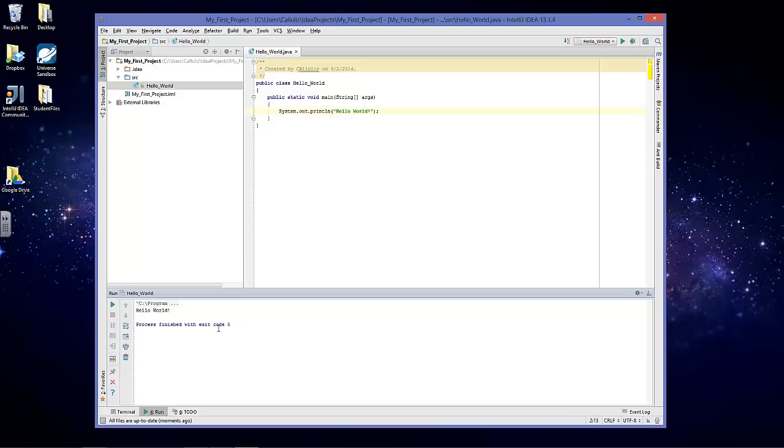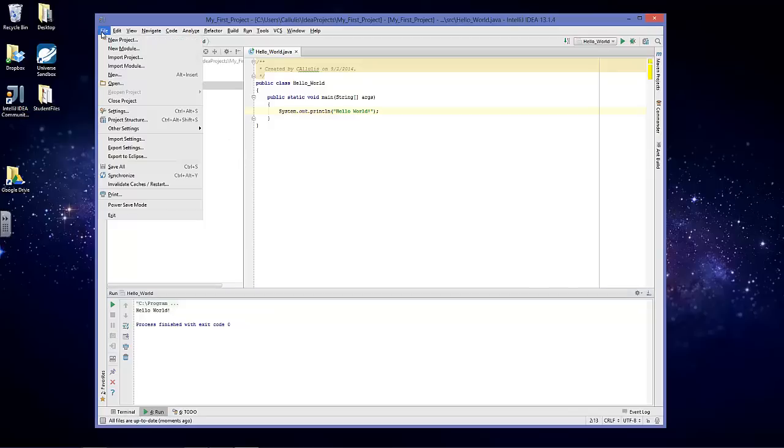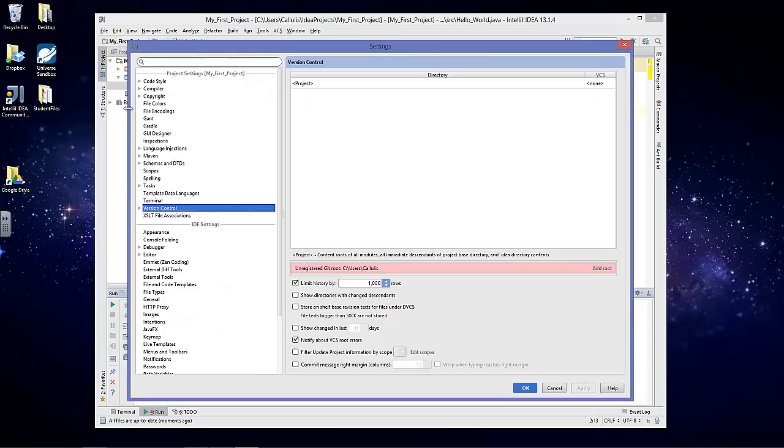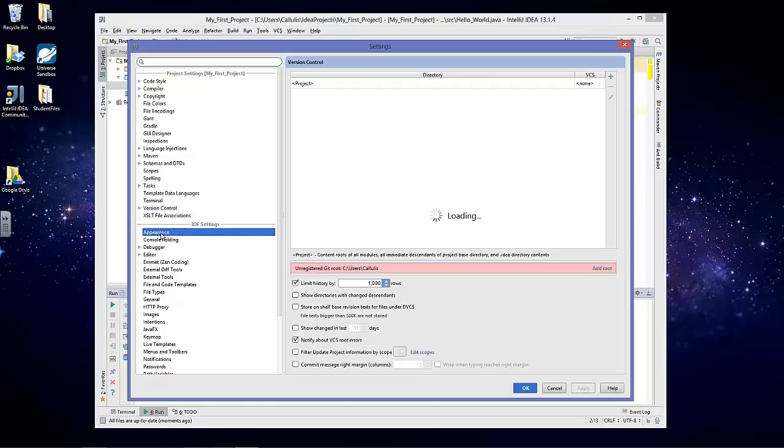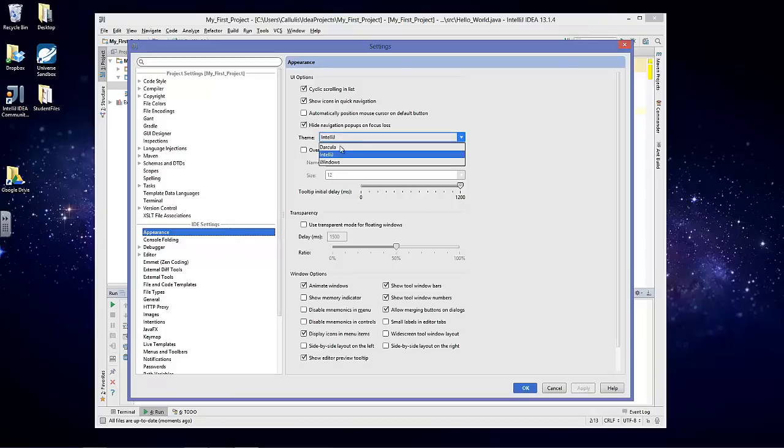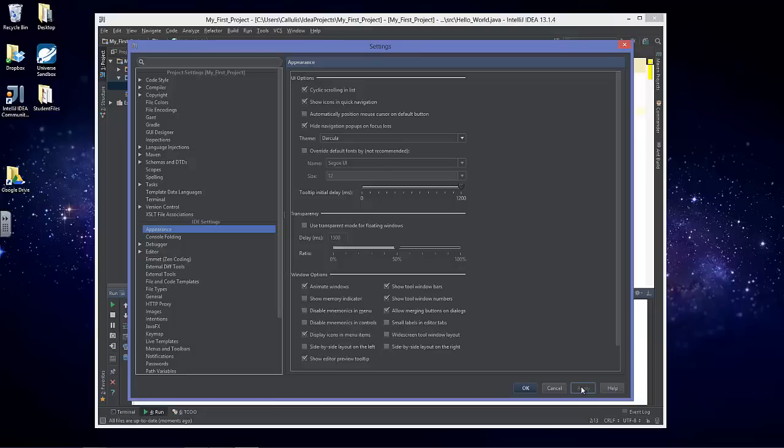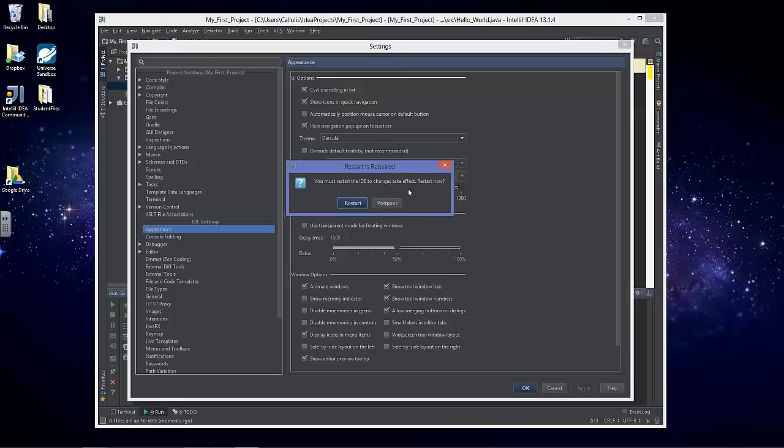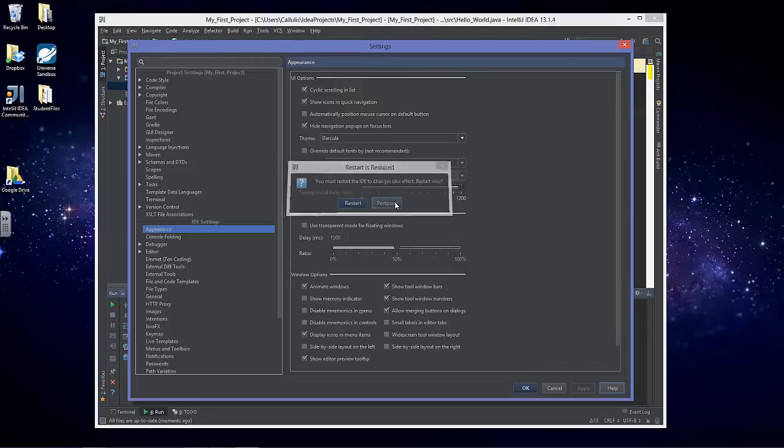Let's go ahead and customize IntelliJ a little bit. Go to file and settings, go to appearance under IDE settings. Where it says theme, change the theme from IntelliJ to Darcula. After you click apply, you'll see restarters required. You can either restart now or postpone it. It won't make a difference.